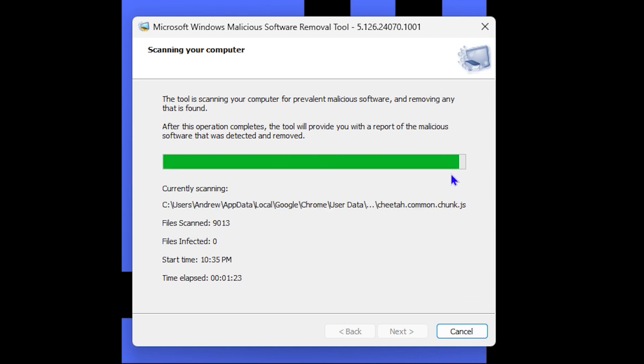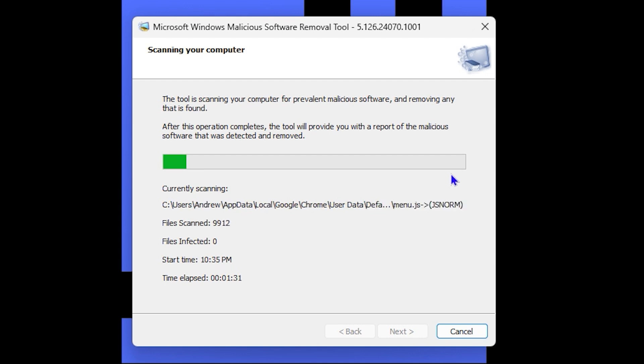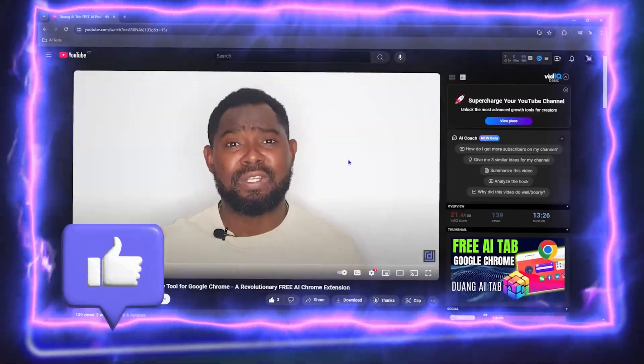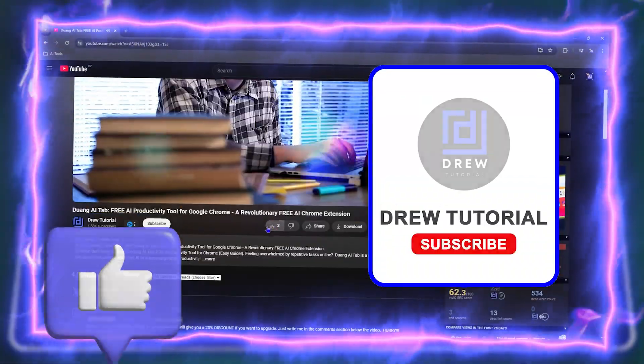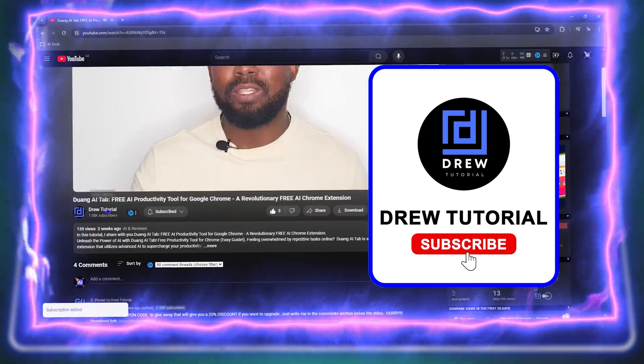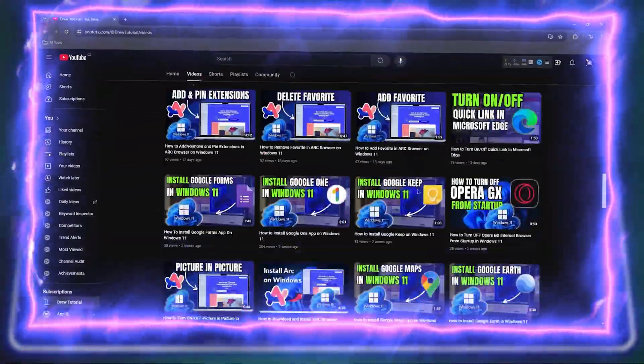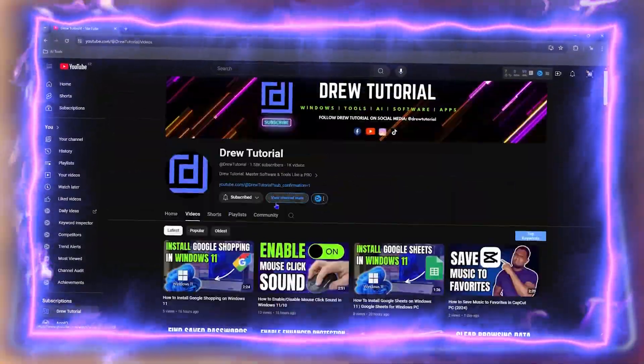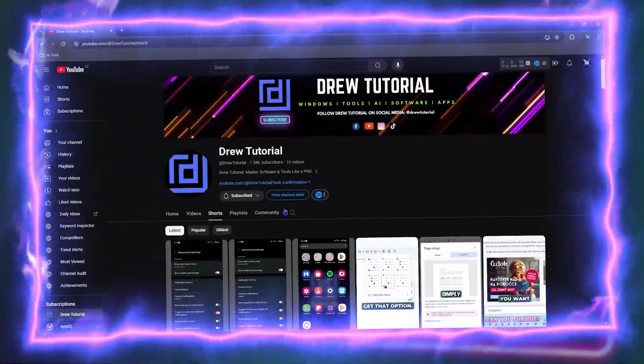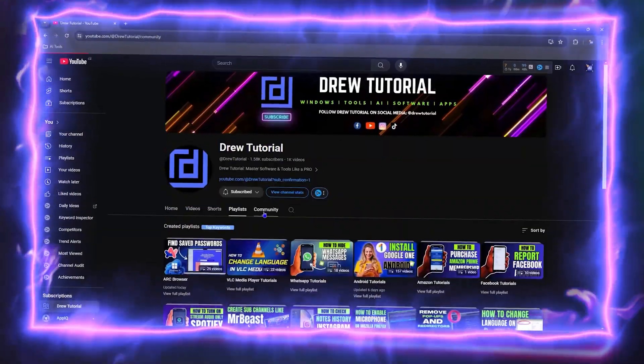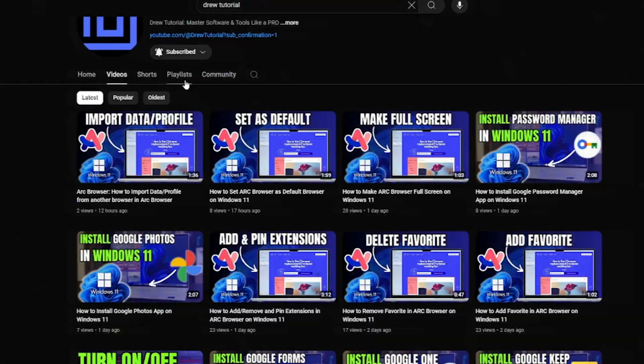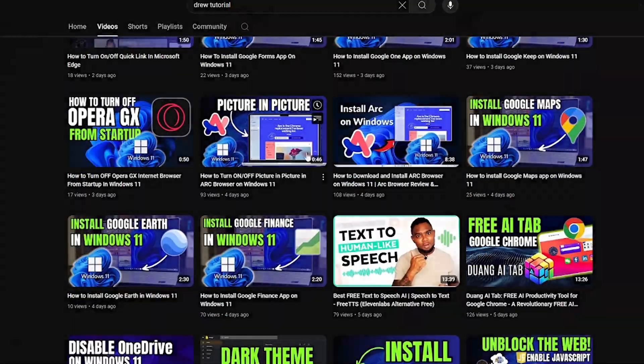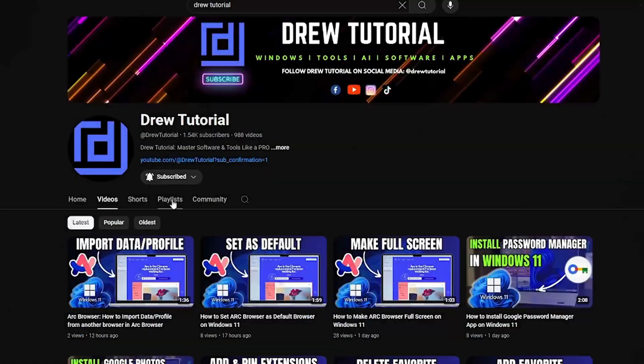Before we jump in, would you mind taking a moment to give this video a like and hit that subscribe button? This will let me know that you found value in following this video, and the biggest benefit is that you'll never miss out when I release future videos just like this one.